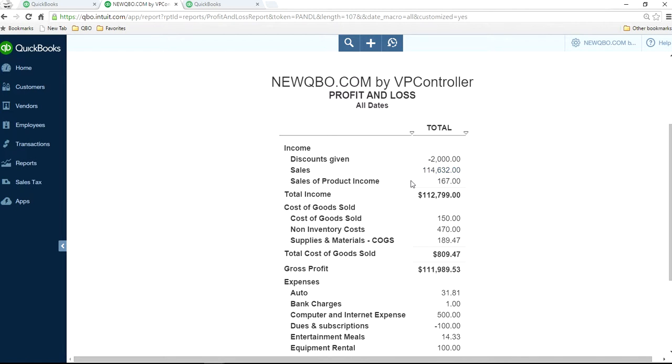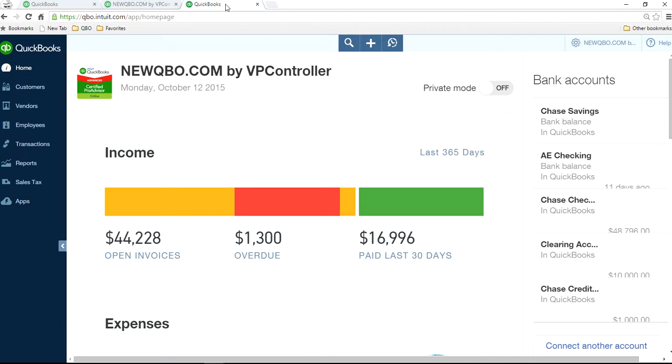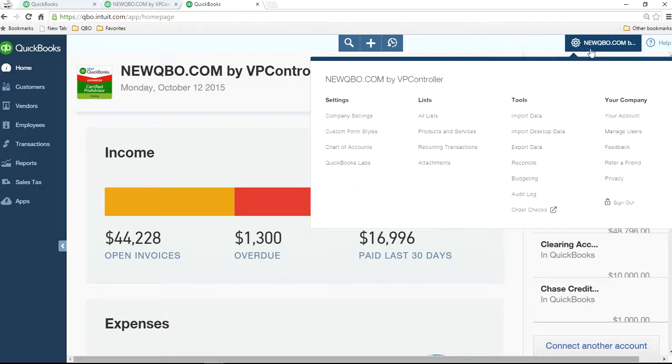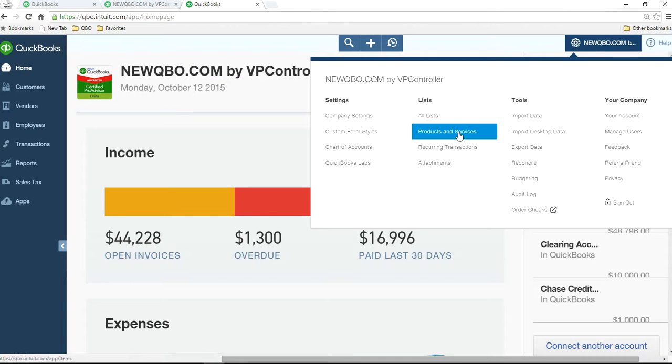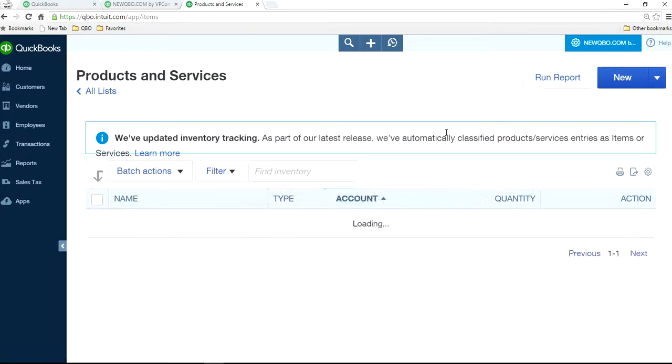In order to do that, you need to go to the product and services list. So product and services list is right here.